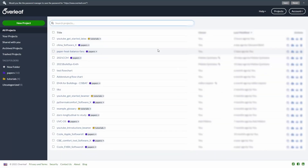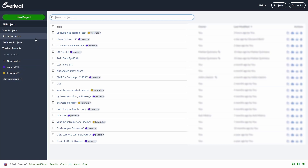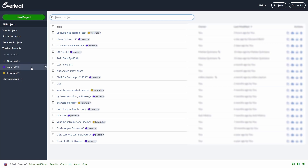After you log in, you will be prompted with this screen. In the center, you have all the projects and papers that you have been working on, and on the left you have a navigation bar. In the navigation bar, you can see archived projects shared with you, and you can also create folders to organize your projects. For instance, here I've created two folders: one called 'paper' and the other 'tutorials'.